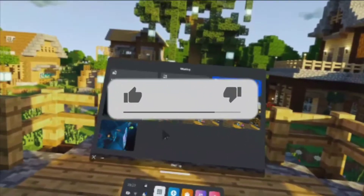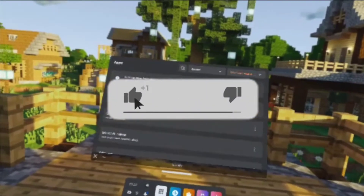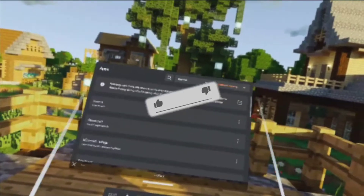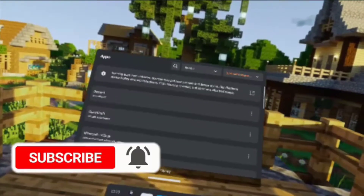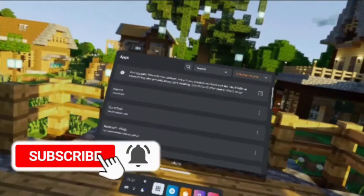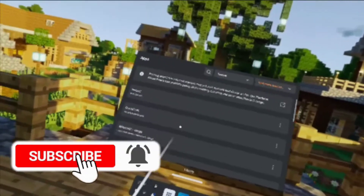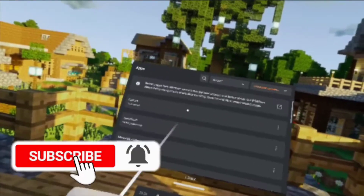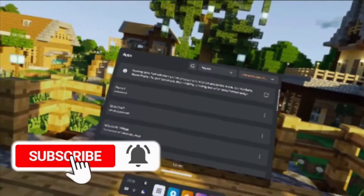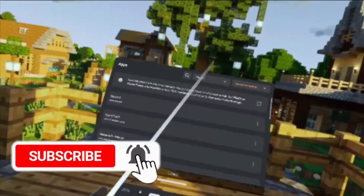Hey there guys, my name's HN, welcome back. Today I'm going to be showing you how you can download Discord for free on your Quest 2.